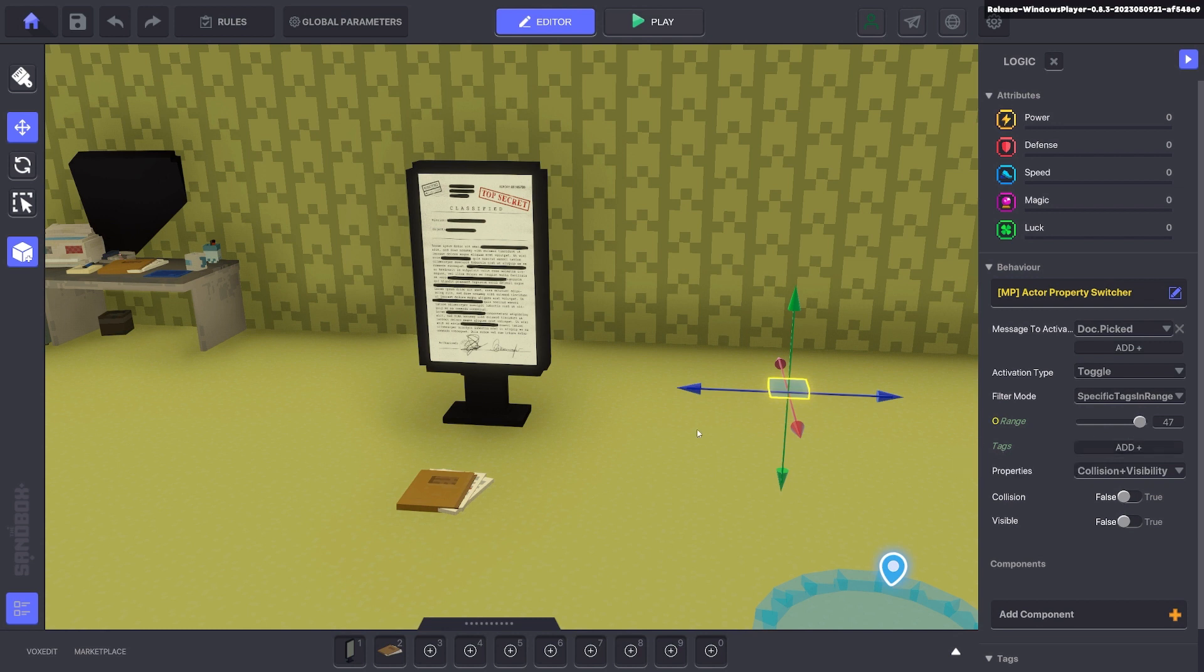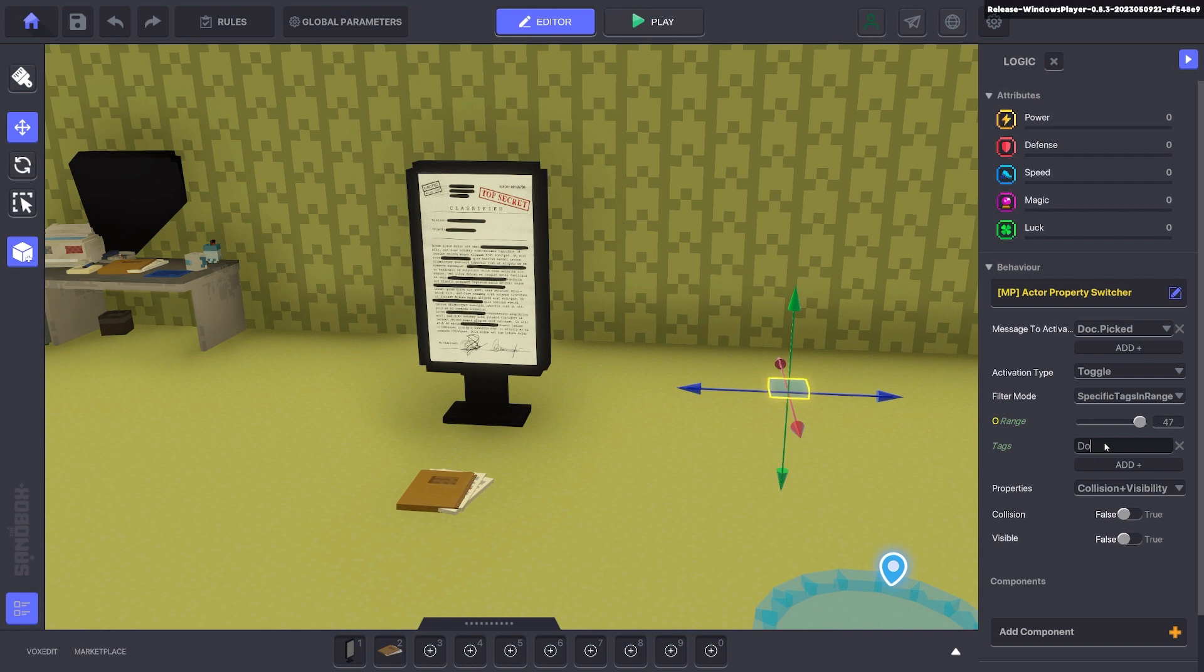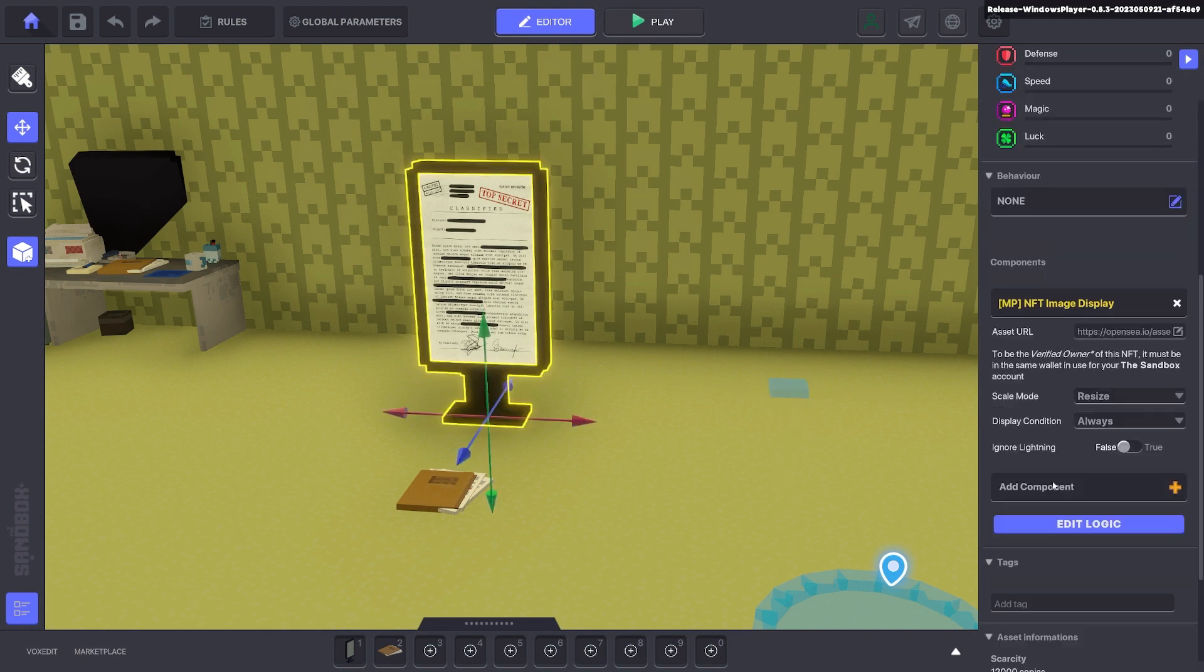It just needs to be within the documents area. And the tag we're going to give is doc. We'll go ahead to our frame and we'll give it the same tag, doc.